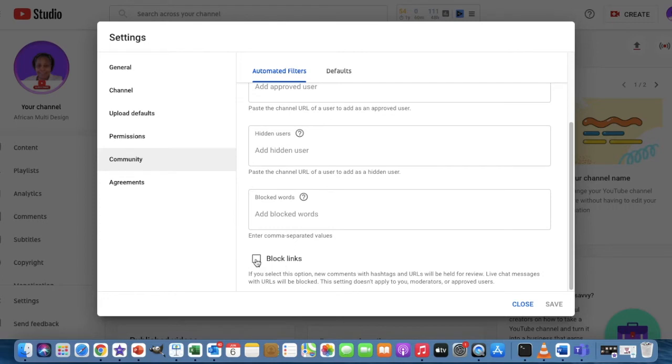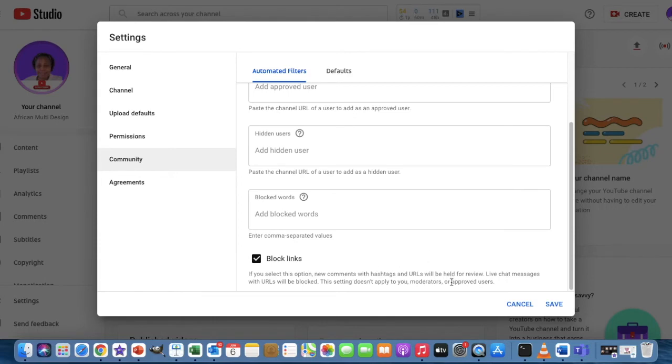You tick on the Block Links because it's going to block all the unwanted hashtags and URLs, but it will not block it for you as the channel owner as well as the moderator of your channel.